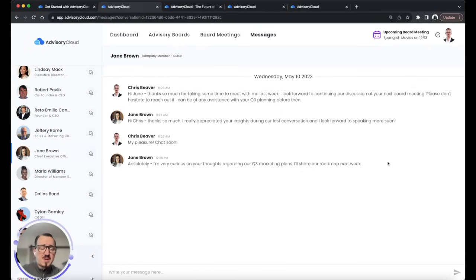The Advisory Cloud platform also comes with messaging, so you can message directly with company leadership as well as your fellow advisors, all within our secure platform.